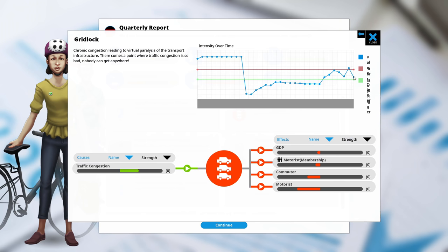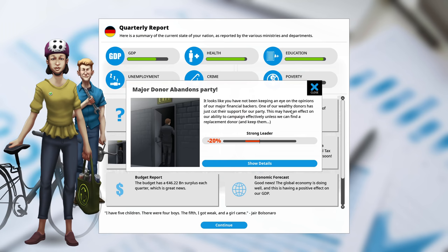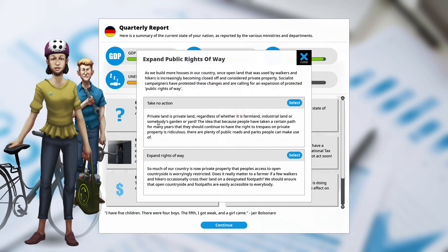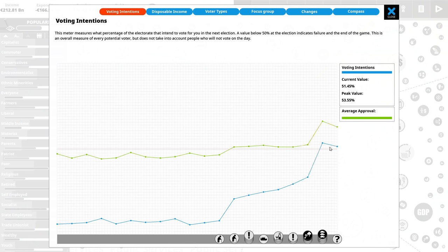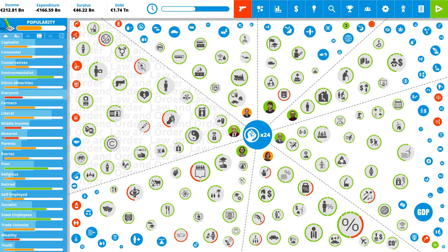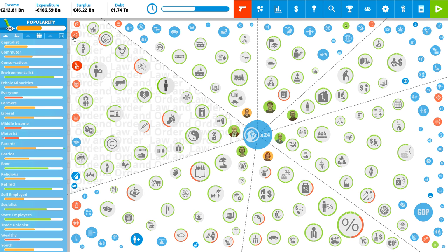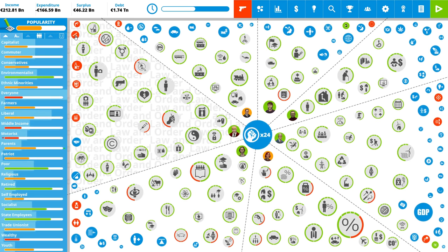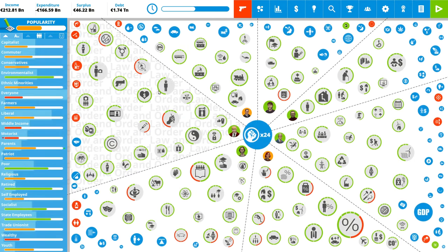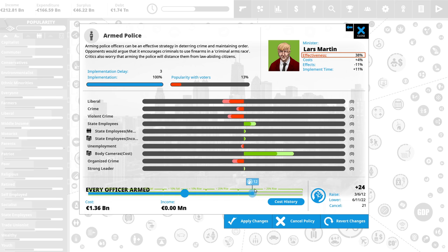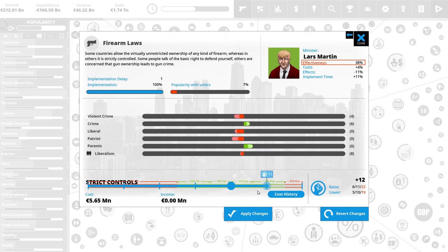Gridlock. Yeah. That's a bit of an issue, but I am encouraging bicycles. That should do it. And a telecommuting initiative as well. Just have to wait for it a little bit. As you can see, it's already going down. Major Dona abandoned party. Unfortunate, but not a real problem. Public right of way. Essentially that people can walk on your land. No, I have some land. Not a lot. Very little. I don't want other people walking on it without my permission. And we're already popular enough to win the next election. And we haven't even started campaigning yet.